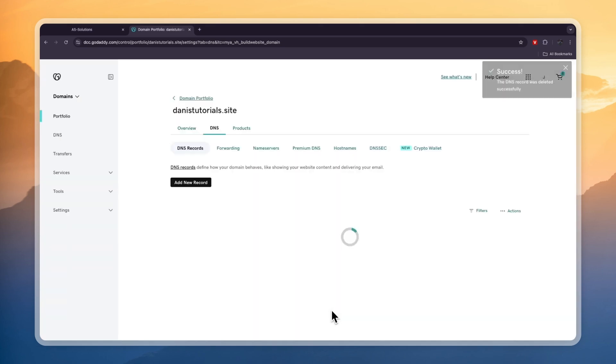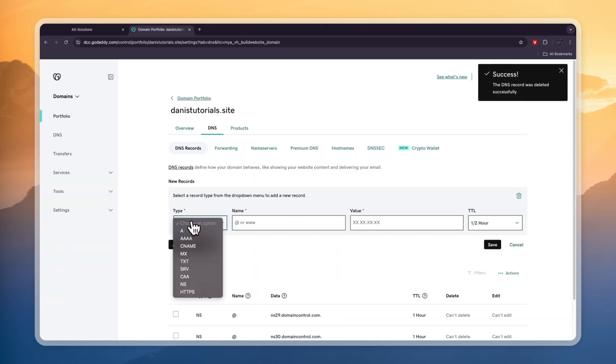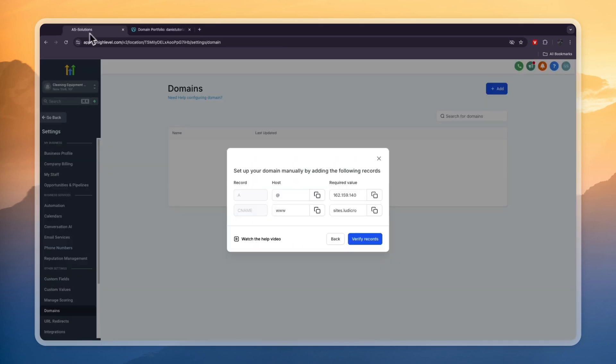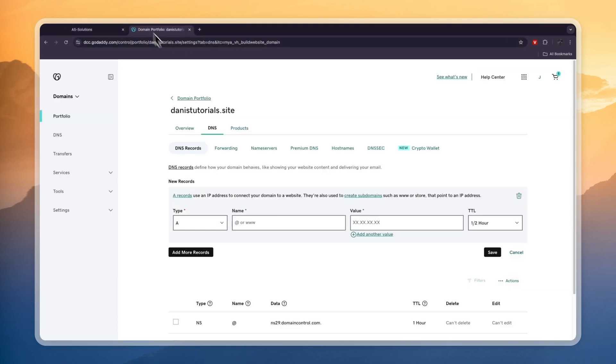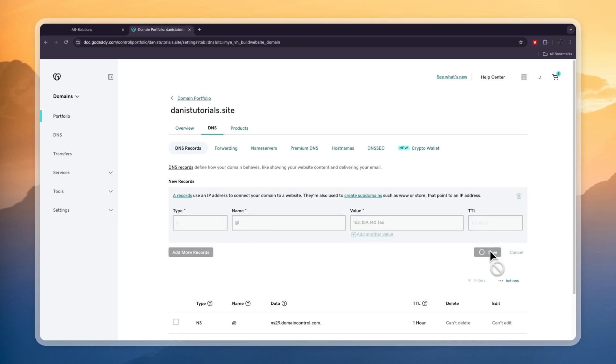So let's click add new record. Then let's start with the A record. The required value was this right here. For the host, the name, you need to add that. So that's right here, just add this icon. Then for the value, add it right here. Now the TTL, just leave it to normal, and then click save.